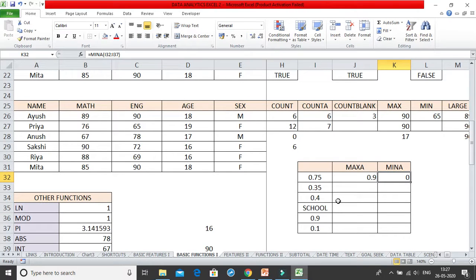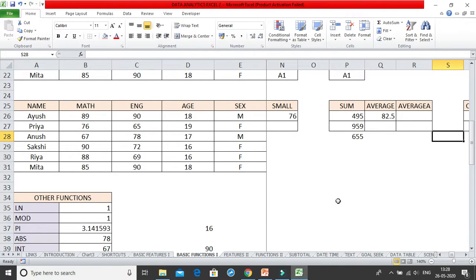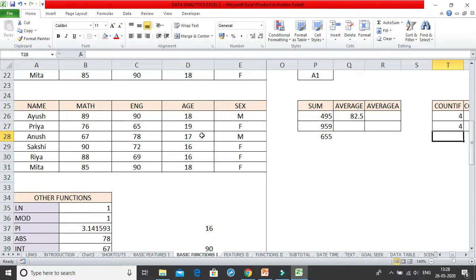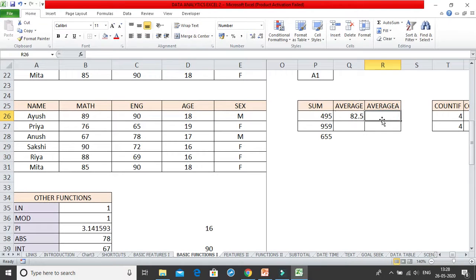So this is MAXA and MINA. Similarly we have something called AVERAGEA. The normal AVERAGE function takes the sum of all values and divides by the total count. The only difference between AVERAGE and AVERAGEA is that in AVERAGEA, whenever you have any text values or blank cells, it takes a value of 0. Whereas AVERAGE ignores the text values. So AVERAGEA will take text into account, while AVERAGE will ignore text values.